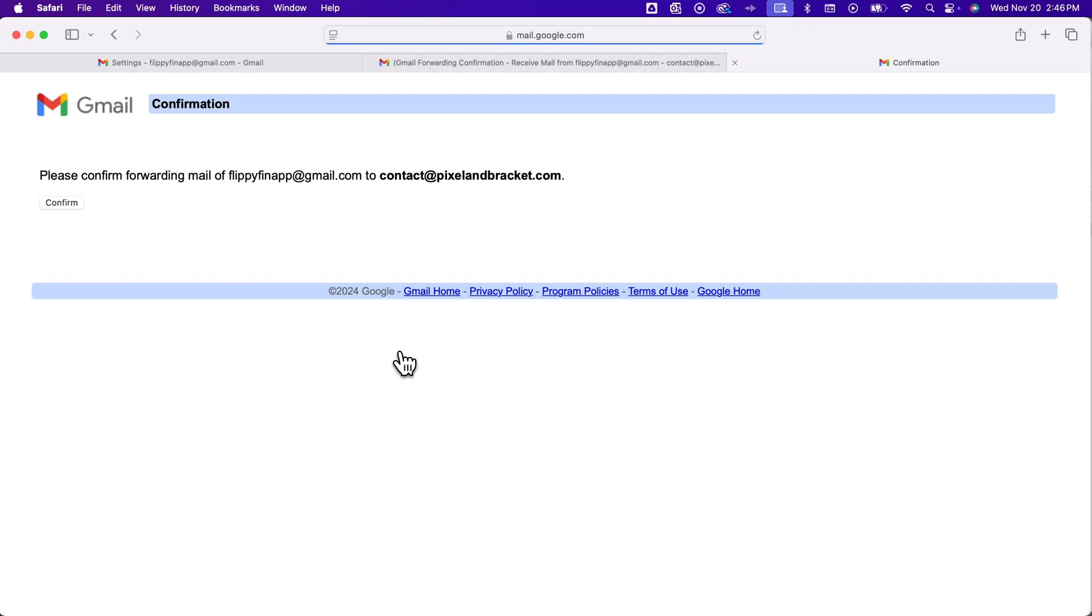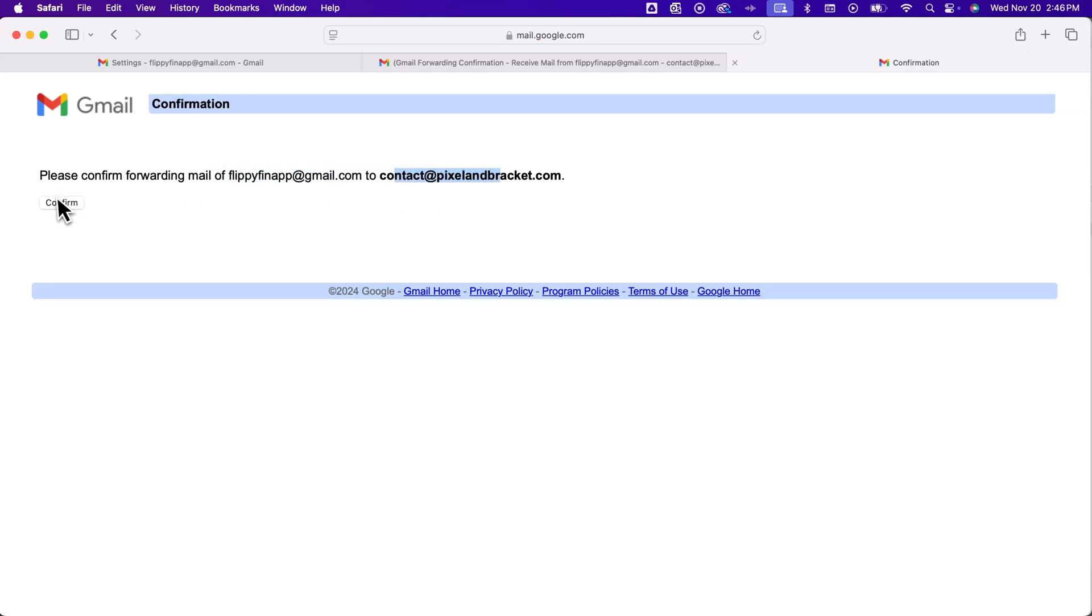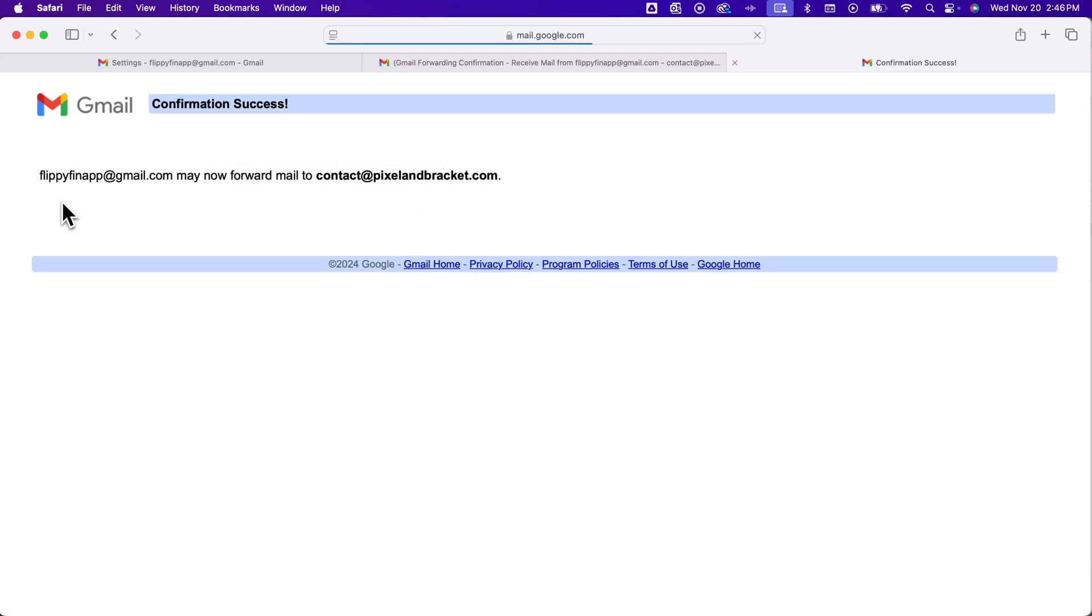And so we can click on that link and confirm that we're going to forward email from the fish address to our contact address. Hit confirm.